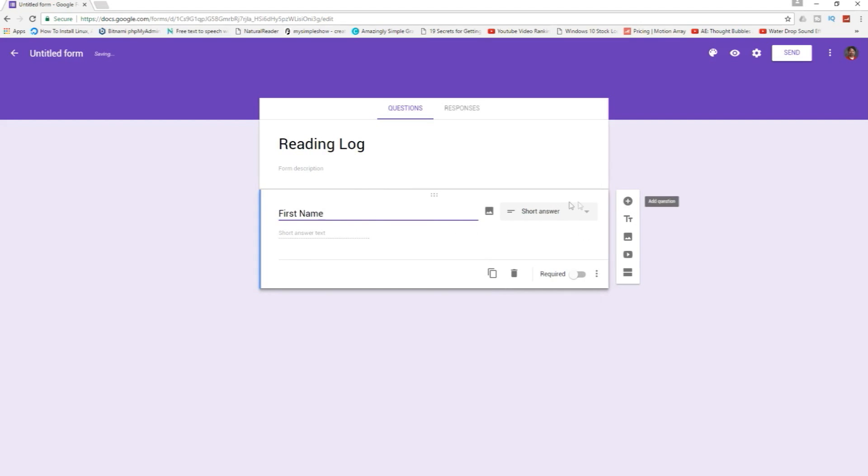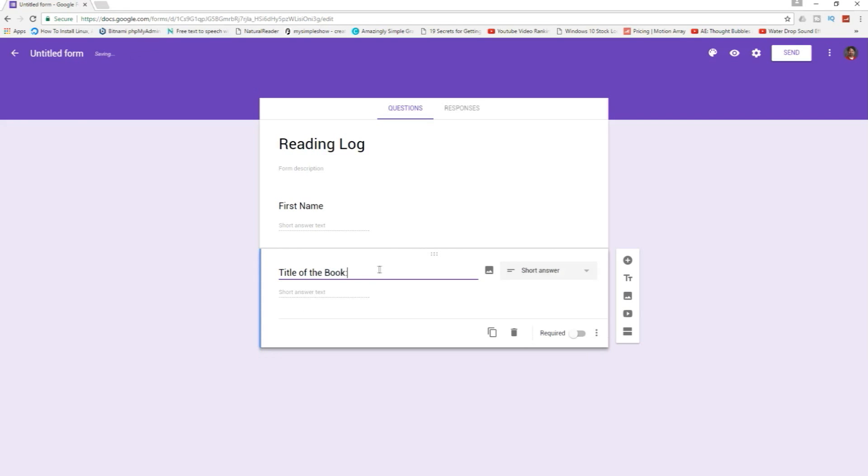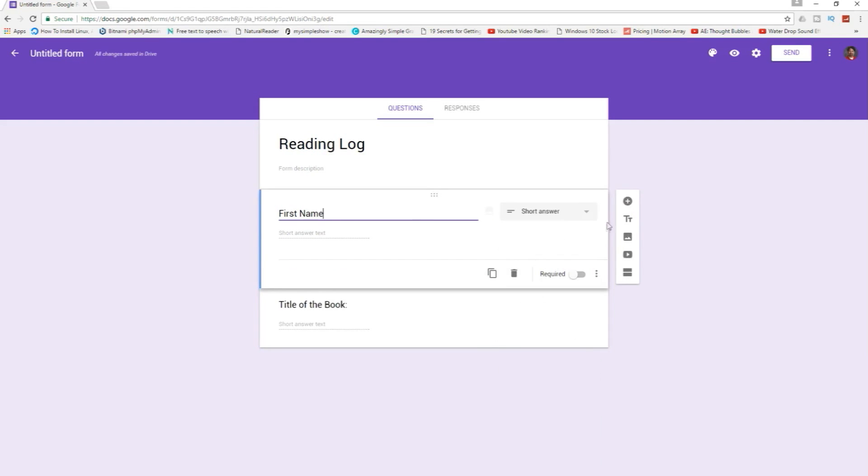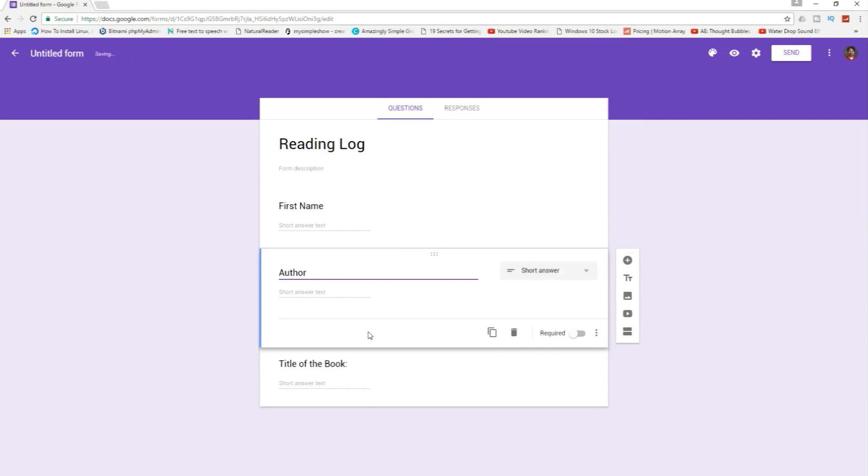We can continue adding questions by pushing this plus button and we want to know the title of the book. We'll change this to short answer. It's already been done and then we want to know the author. Author, short answer.